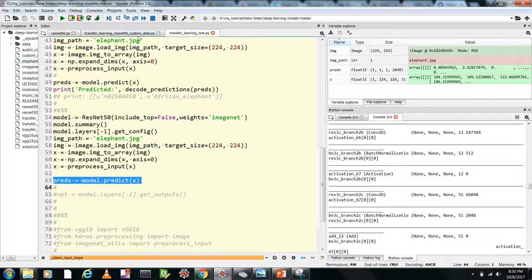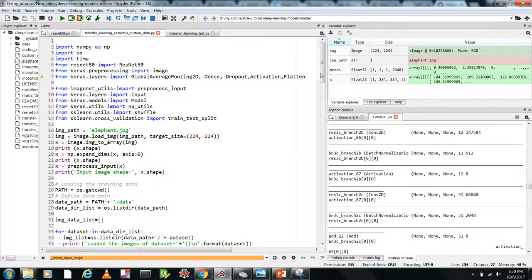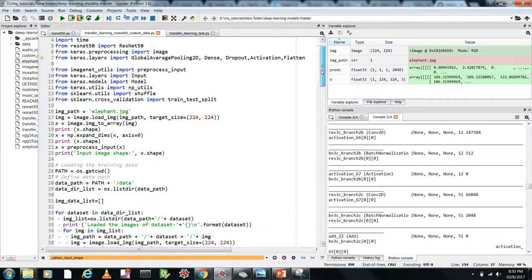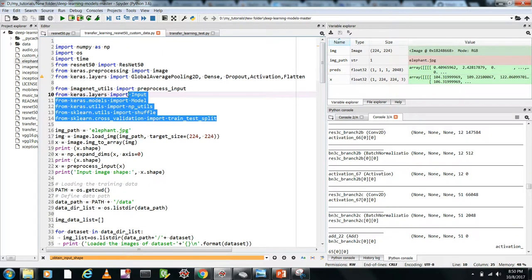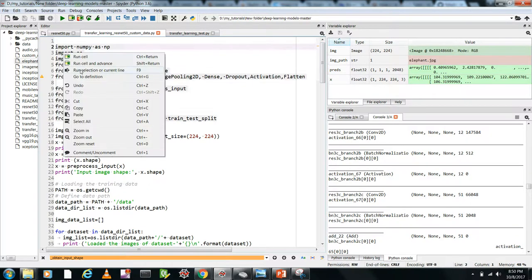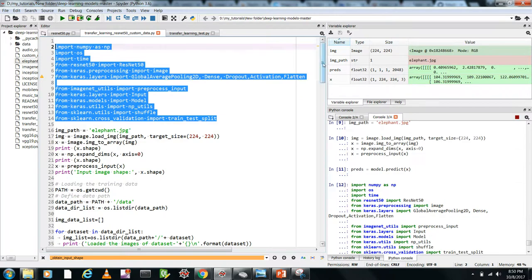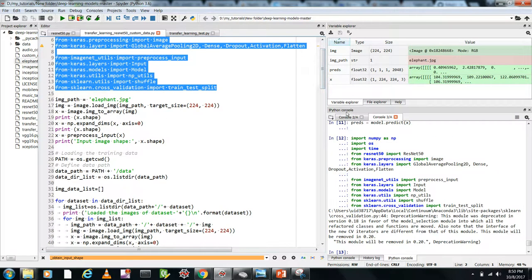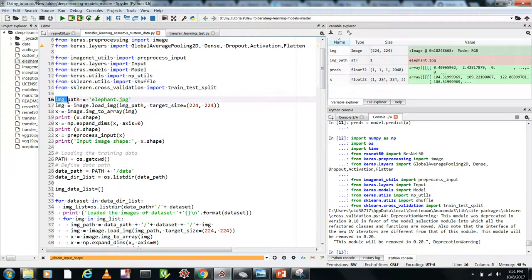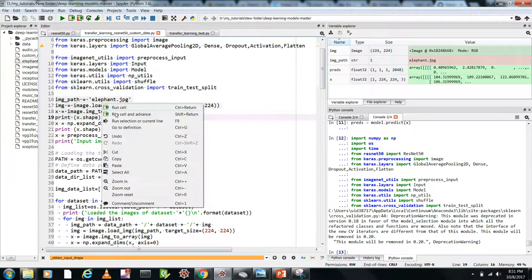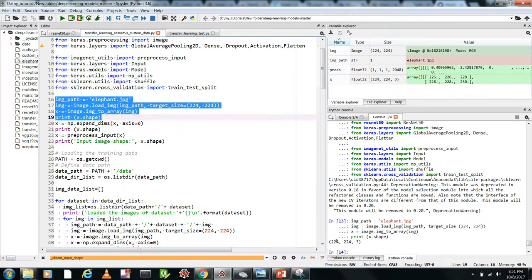Now let's train our ResNet model on custom data. After importing all the required libraries, one thing worth noting is the image shape — images are 224×224×3.